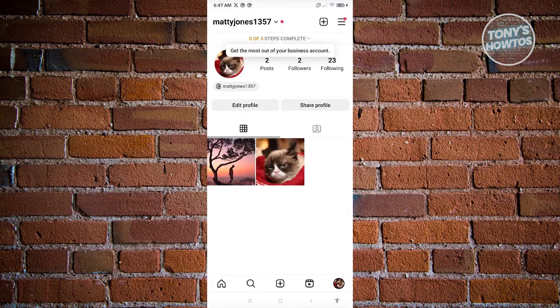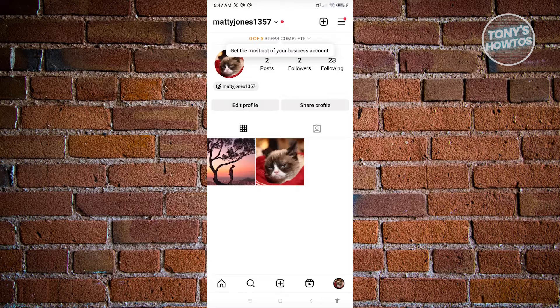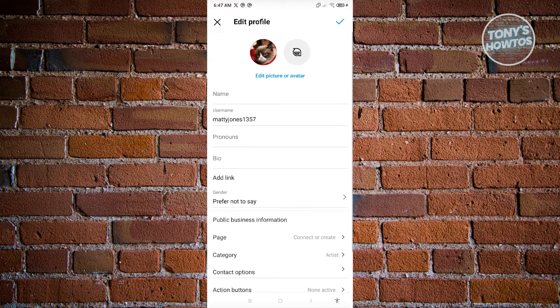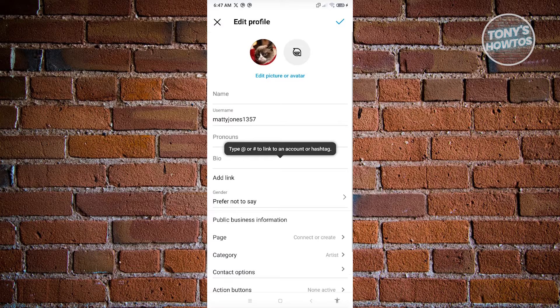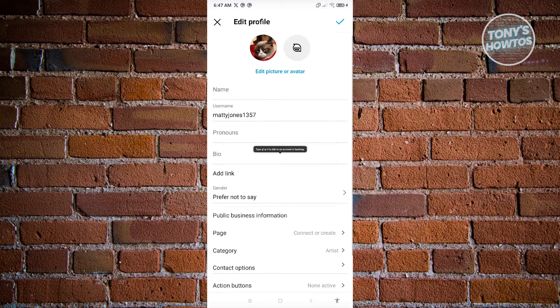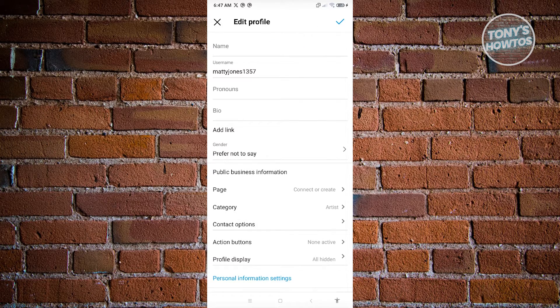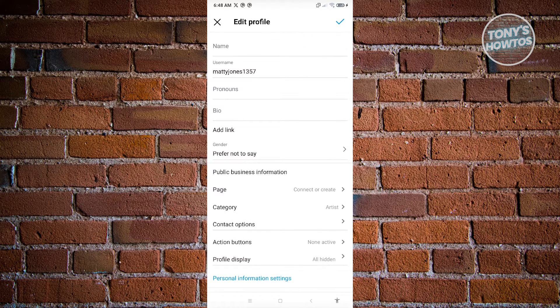What we need to do next is go back to our profile and click on the edit profile button there. From here, you need to scroll down a bit until you see the section that says contact options. Go ahead and click on it.